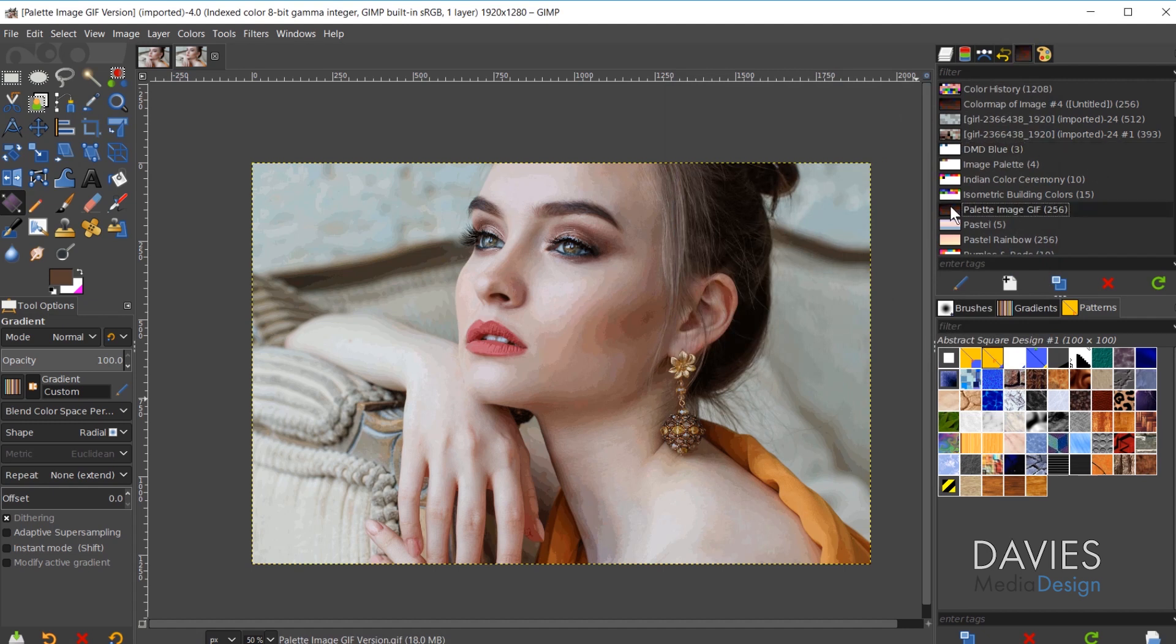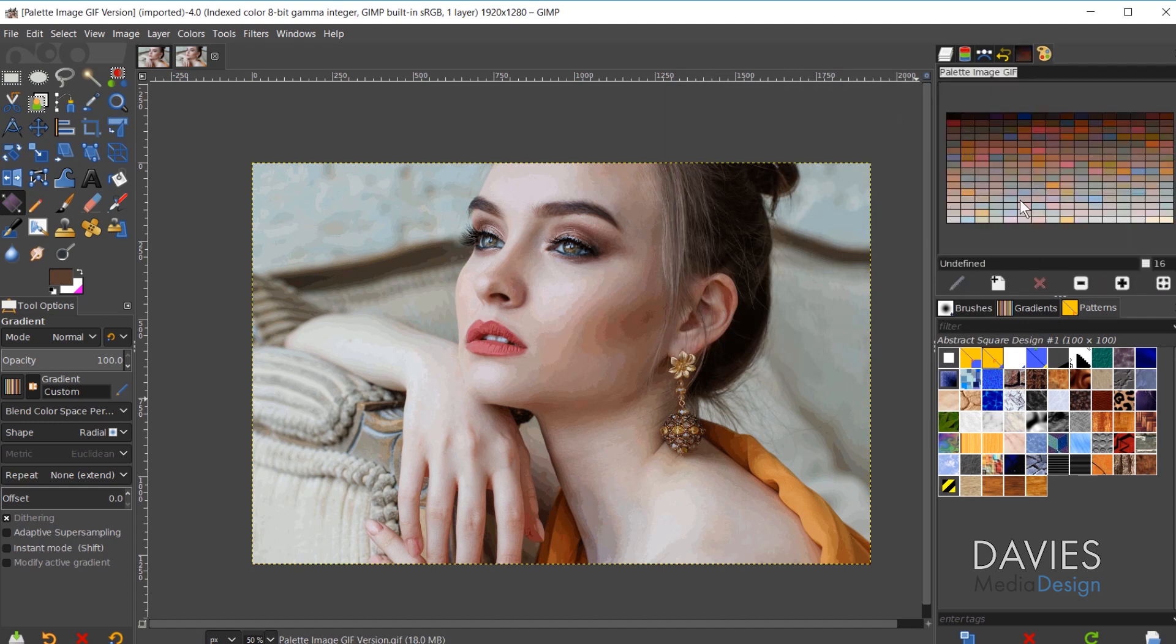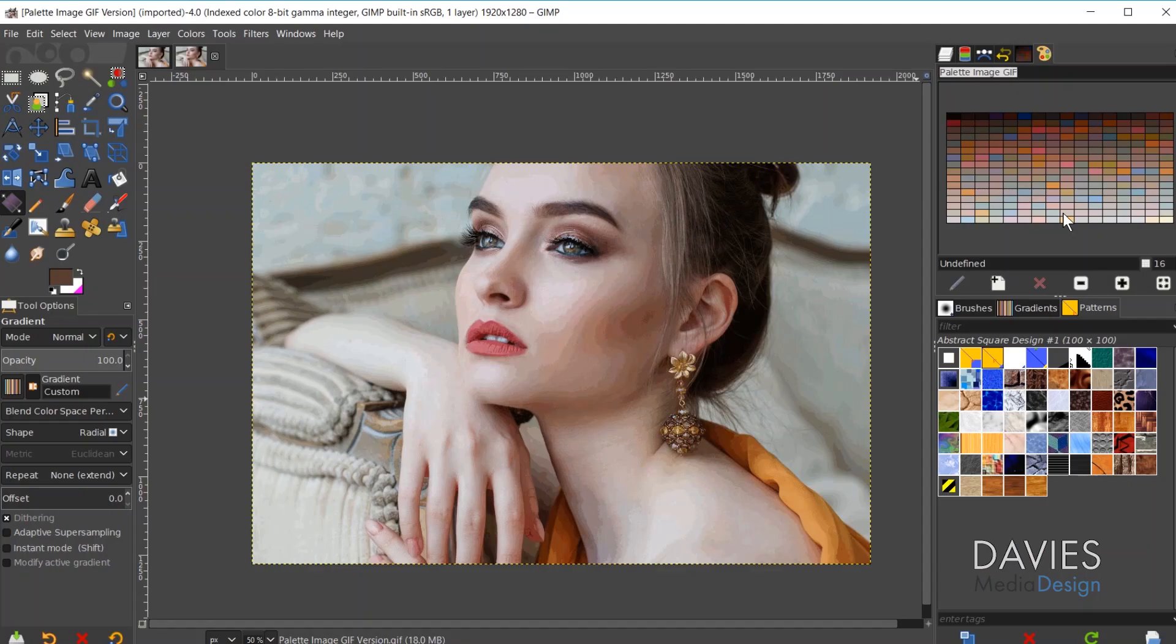And here is our palette right here. So it's a much more simplified palette and it's going to cover all 256 colors from our GIF image.